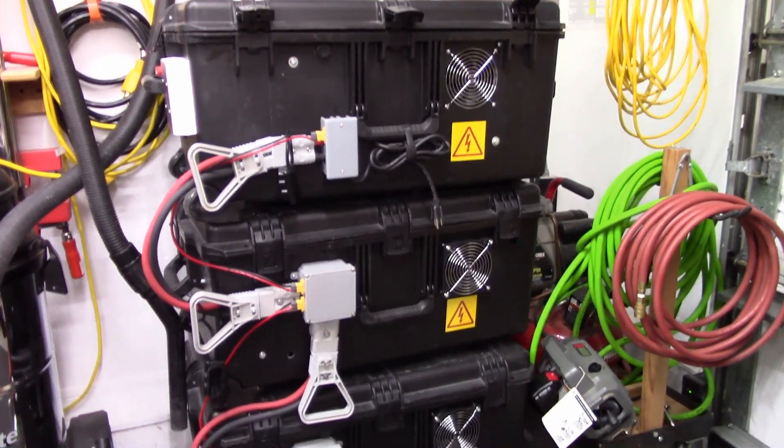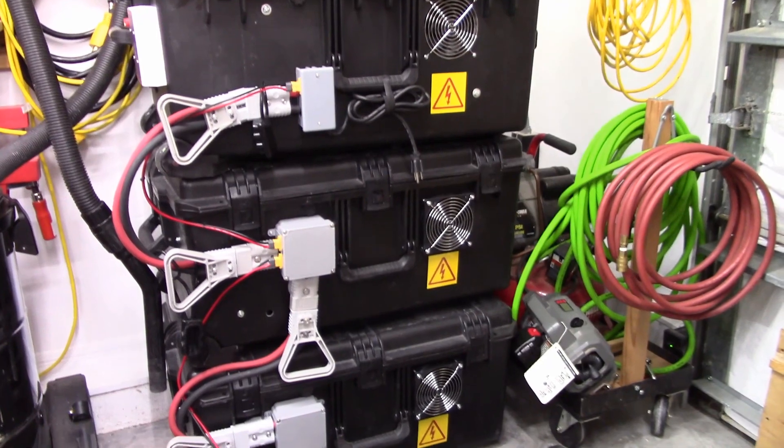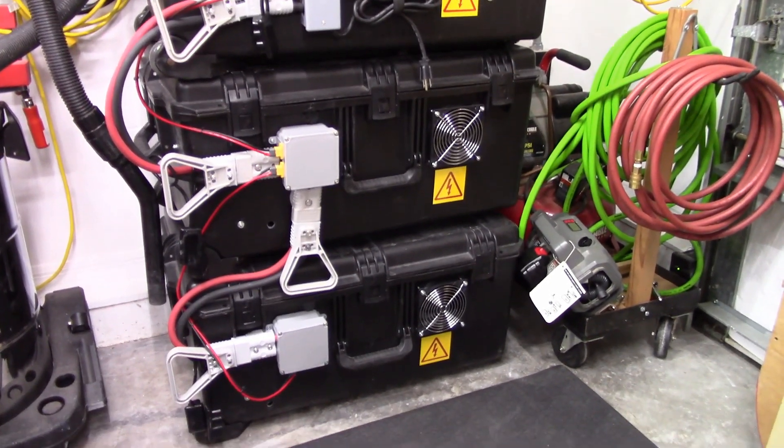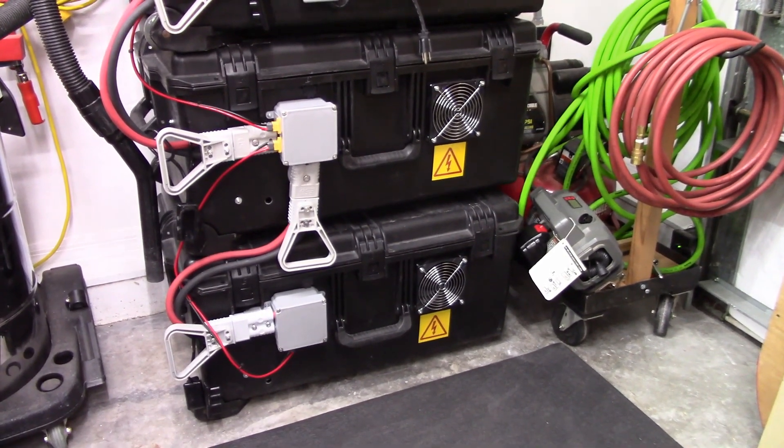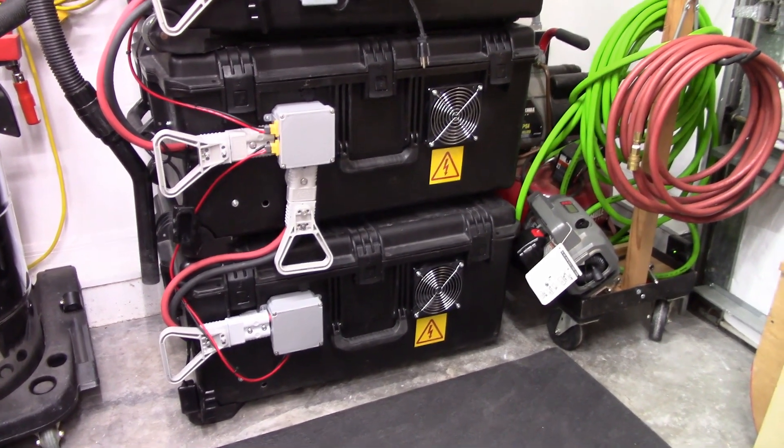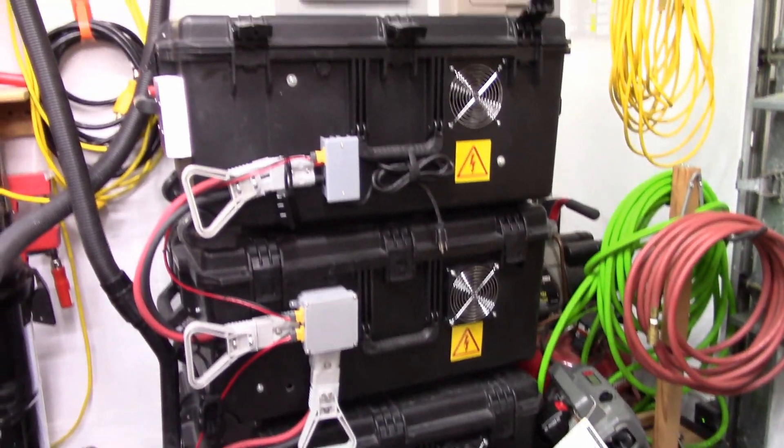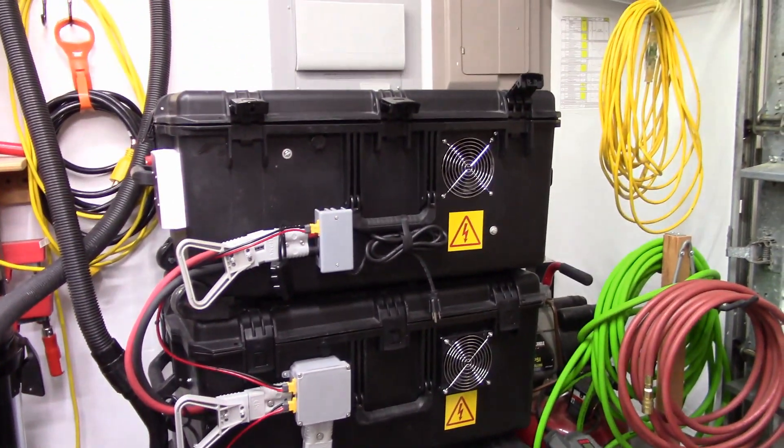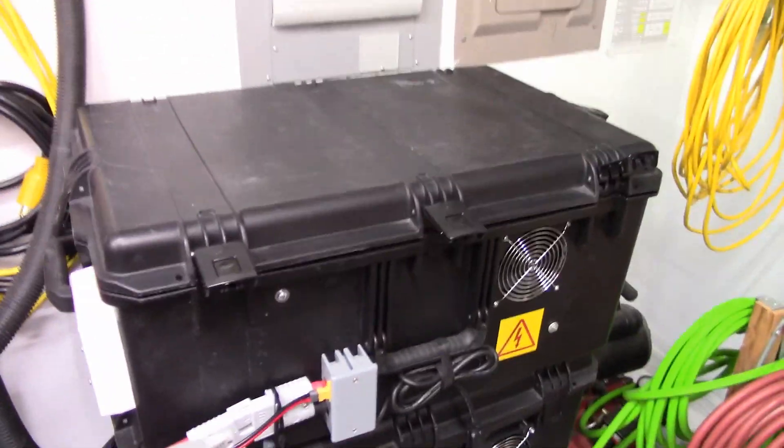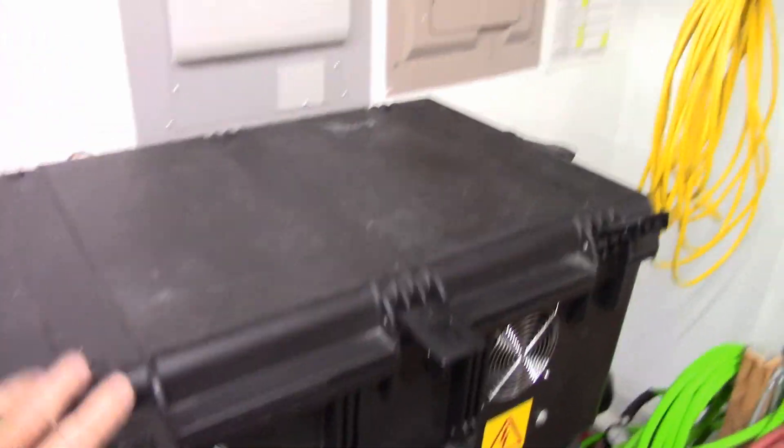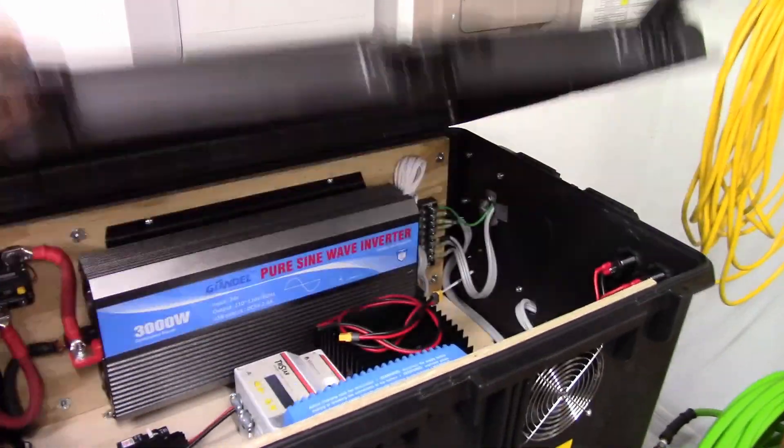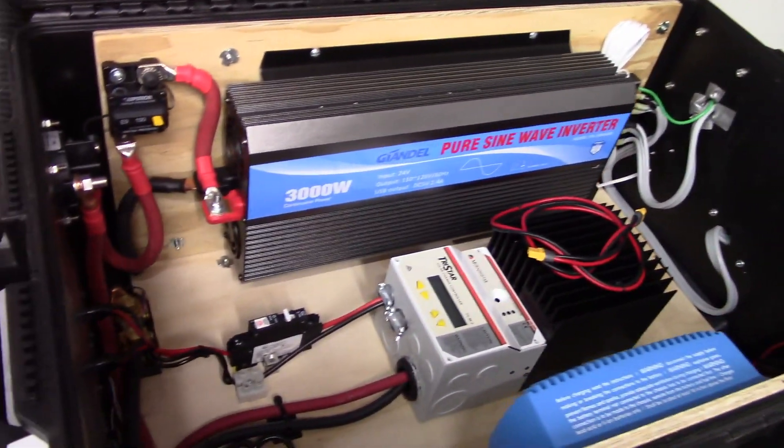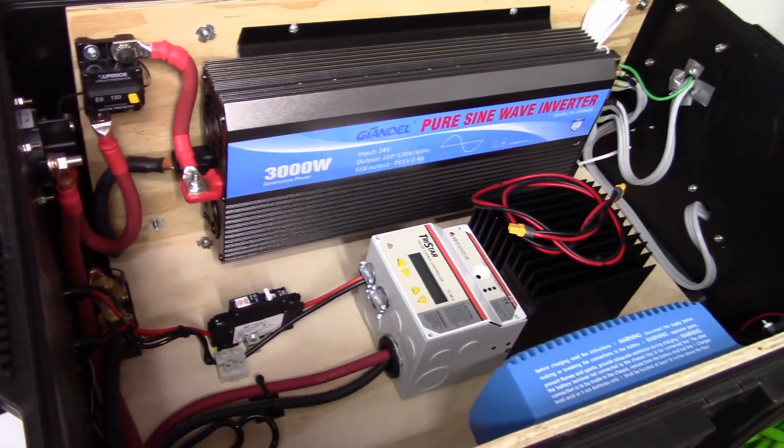Well here we start off and show you the completed project and how it all stacks up here, so you can get a rough idea on that. The top unit houses all of the controls.